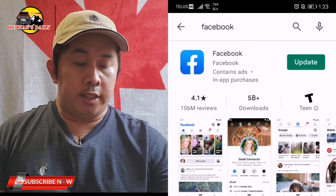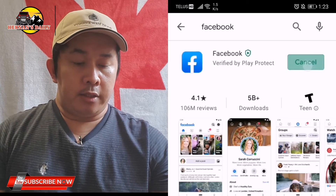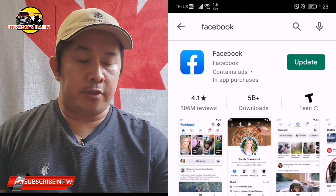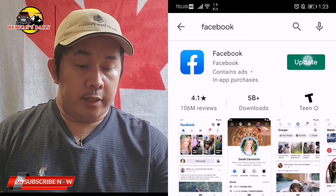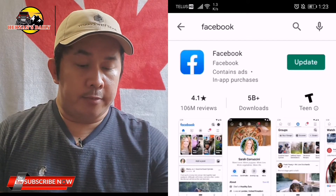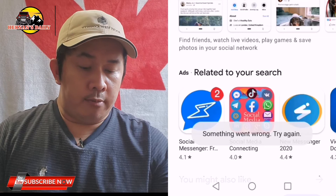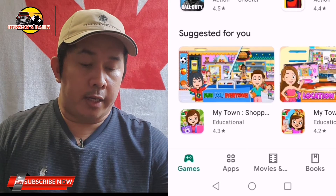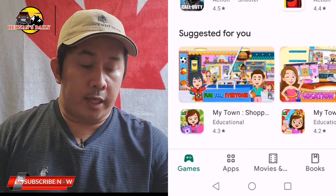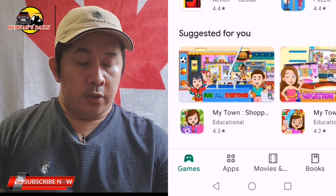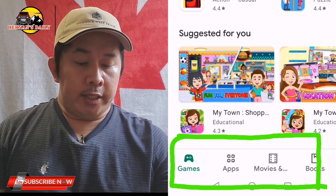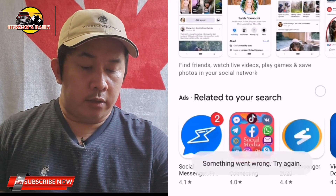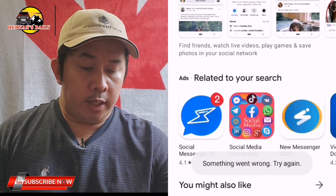Click the update button. If you see that an update is available, that means we really need to update the application. But when I clicked update, something went wrong — 'try again' appeared. I tried again and it still showed the same issue.